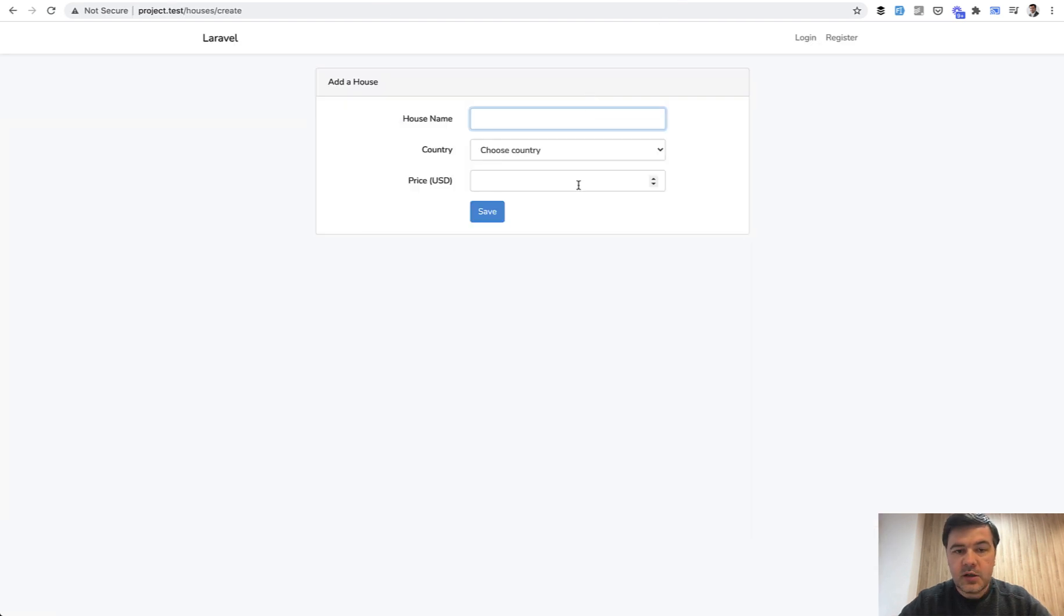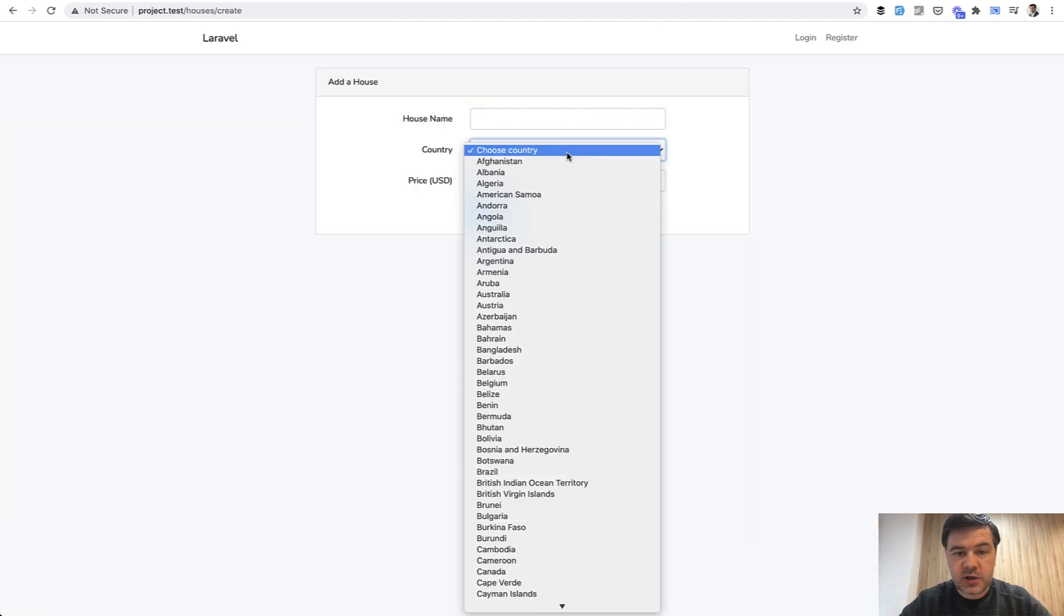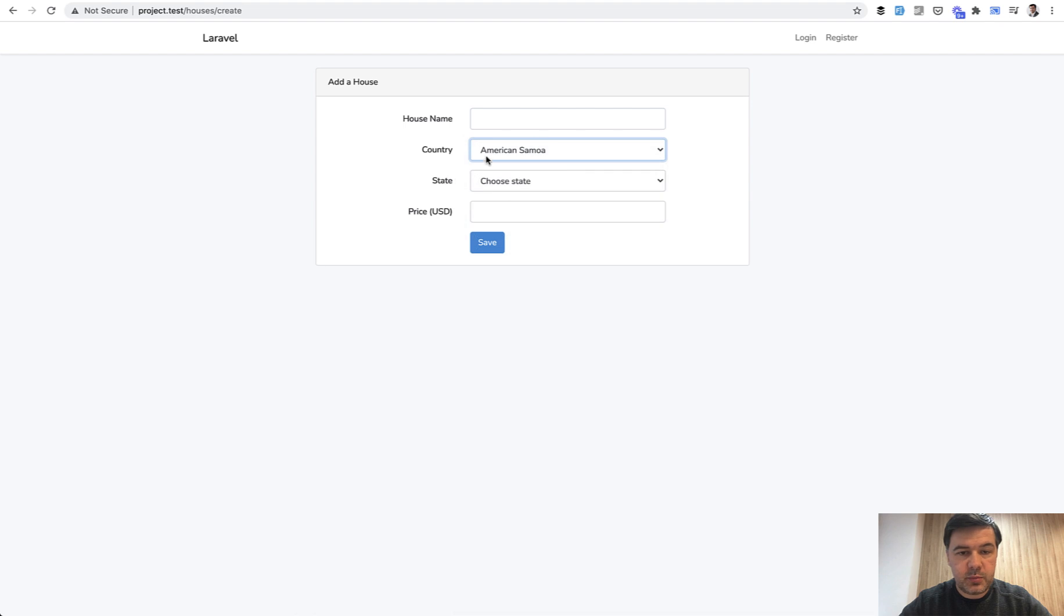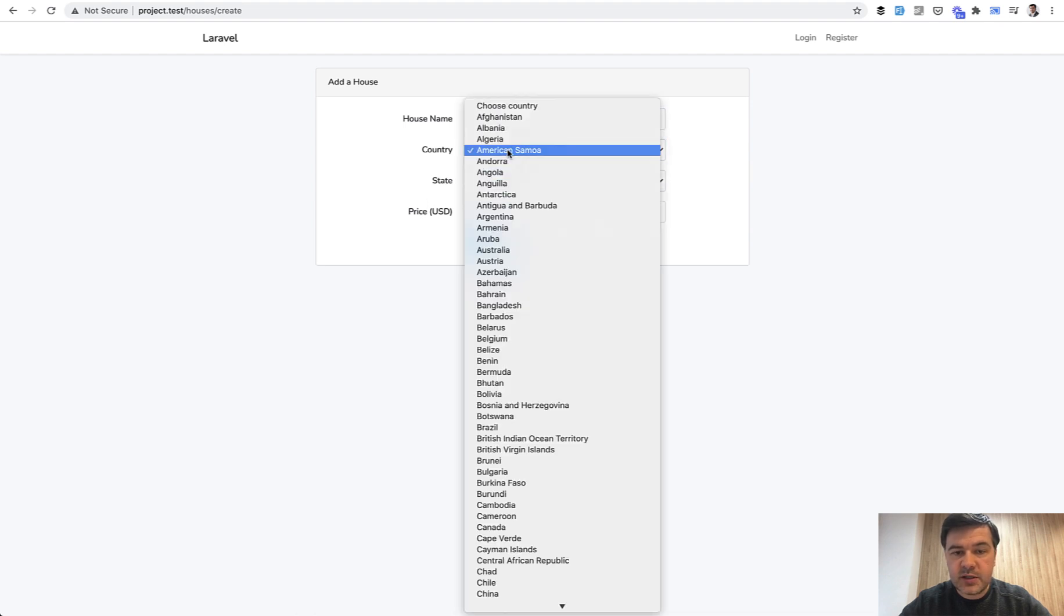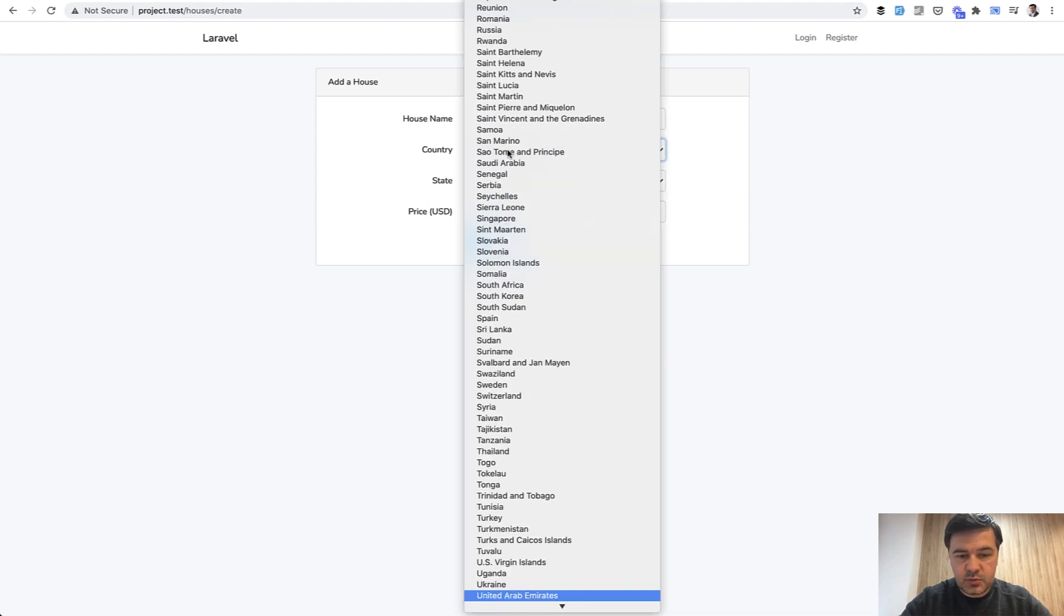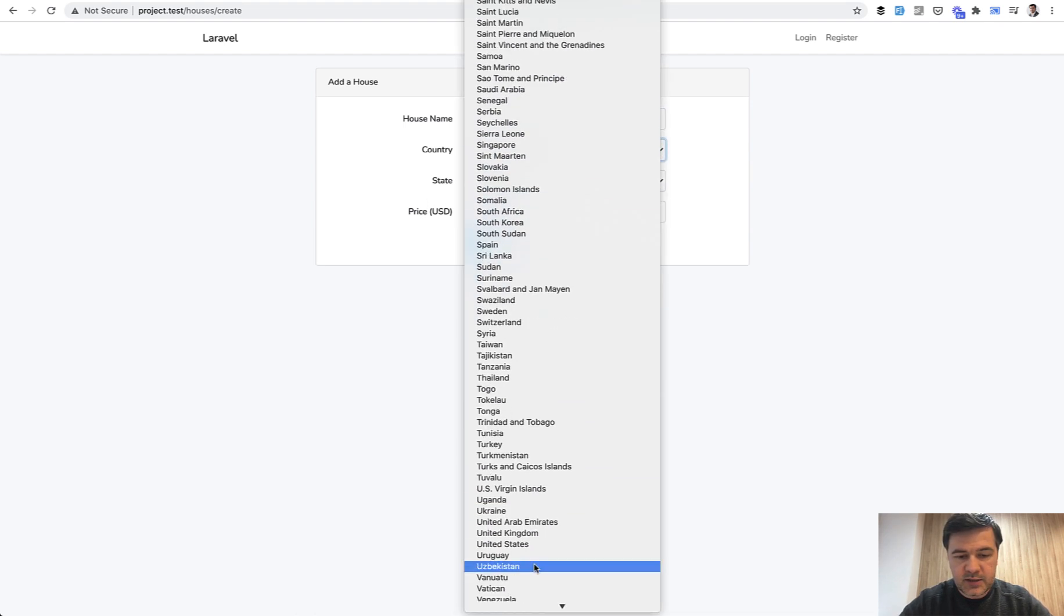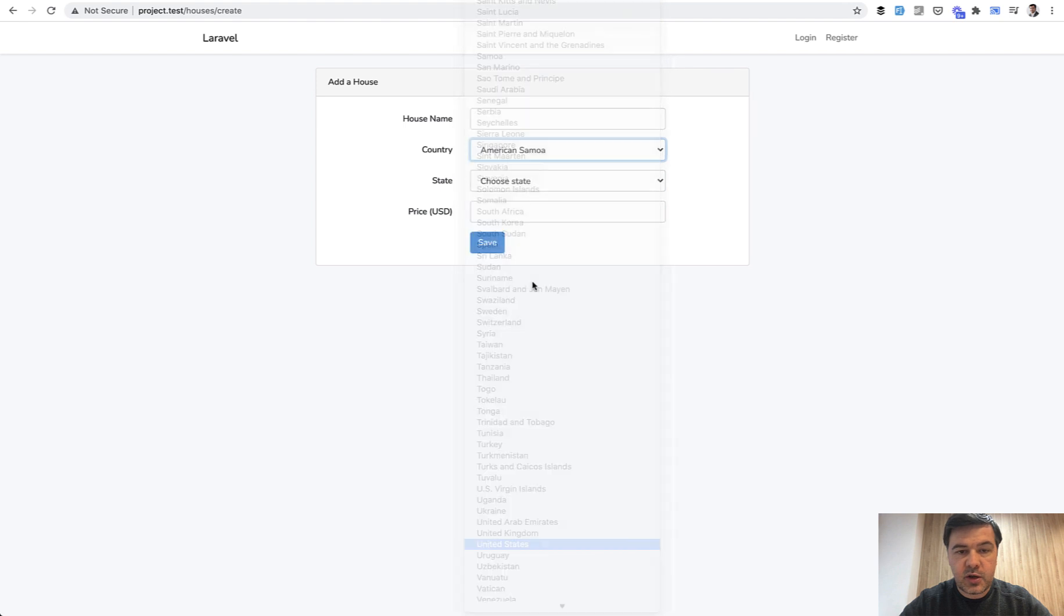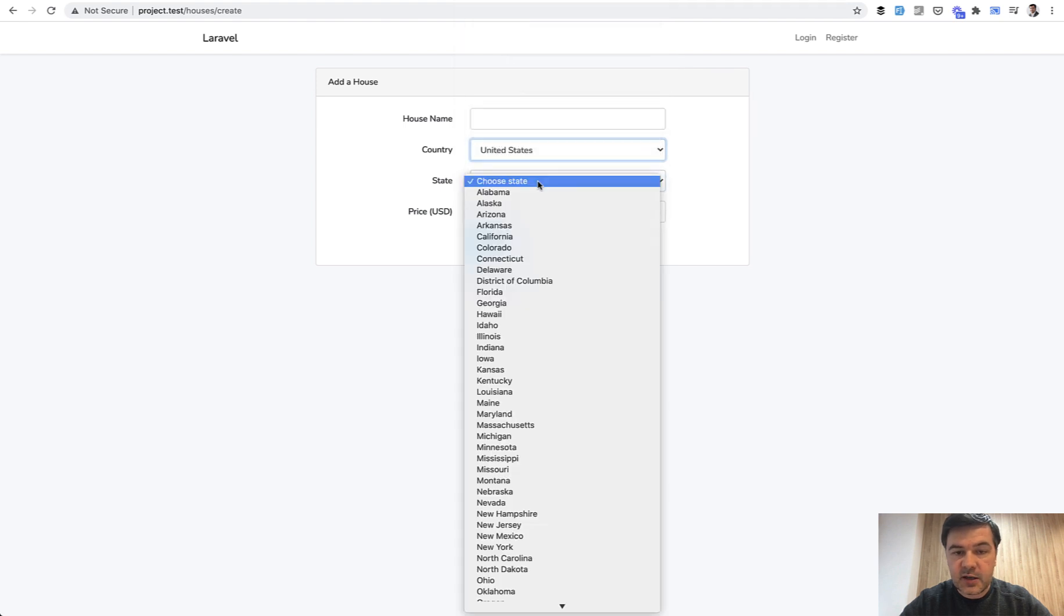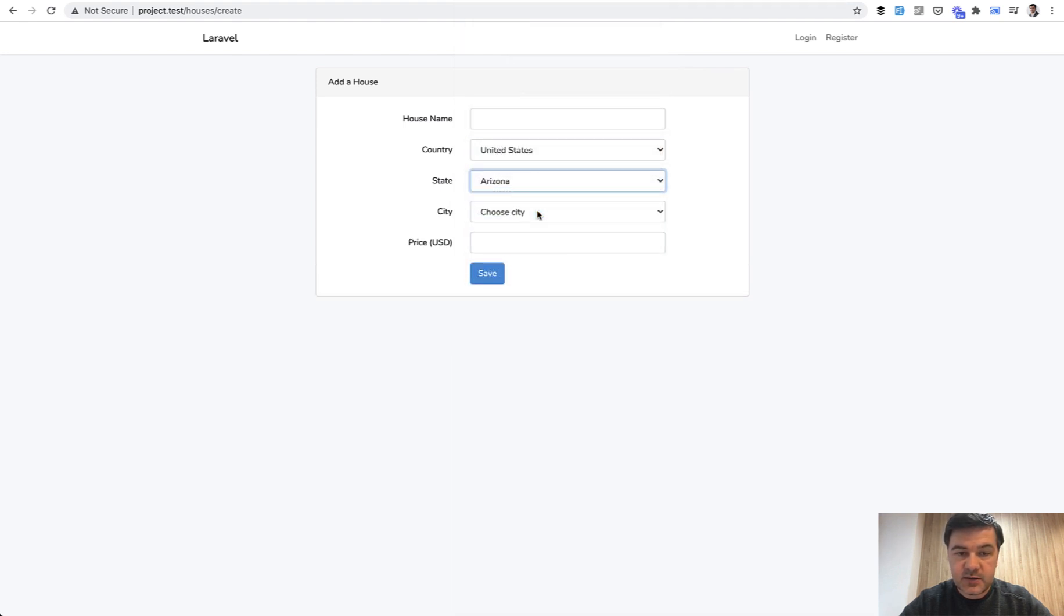So it looks like this. Whenever you choose a country there appears a state drop-down which is empty unless you choose United States, and then you have states and then you have cities.